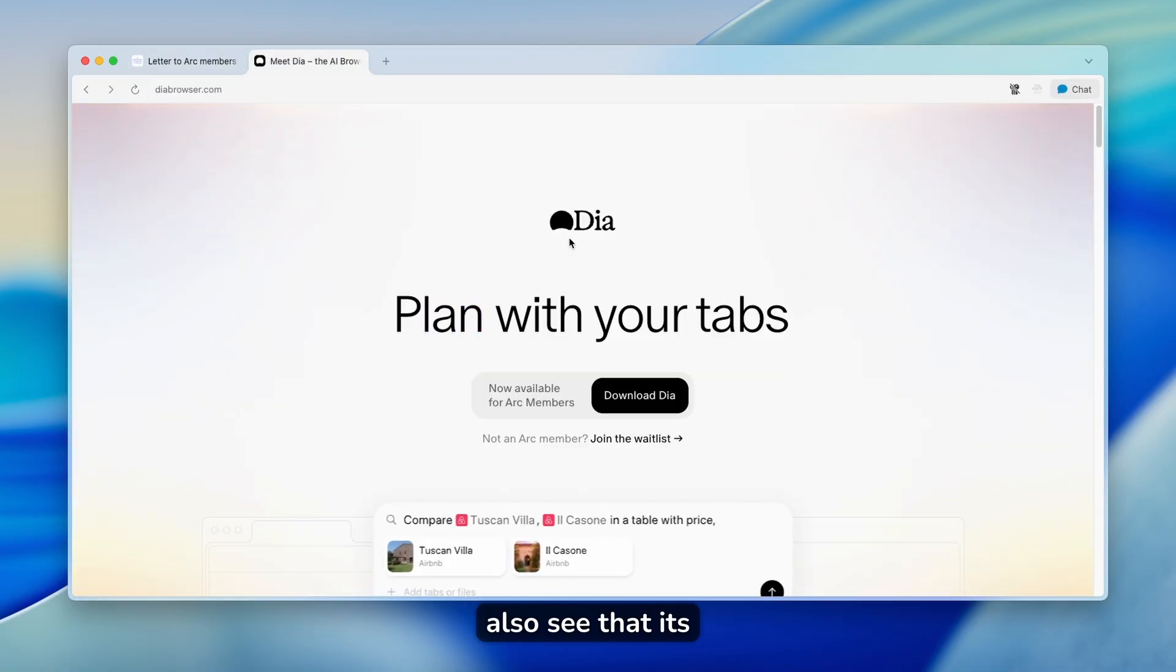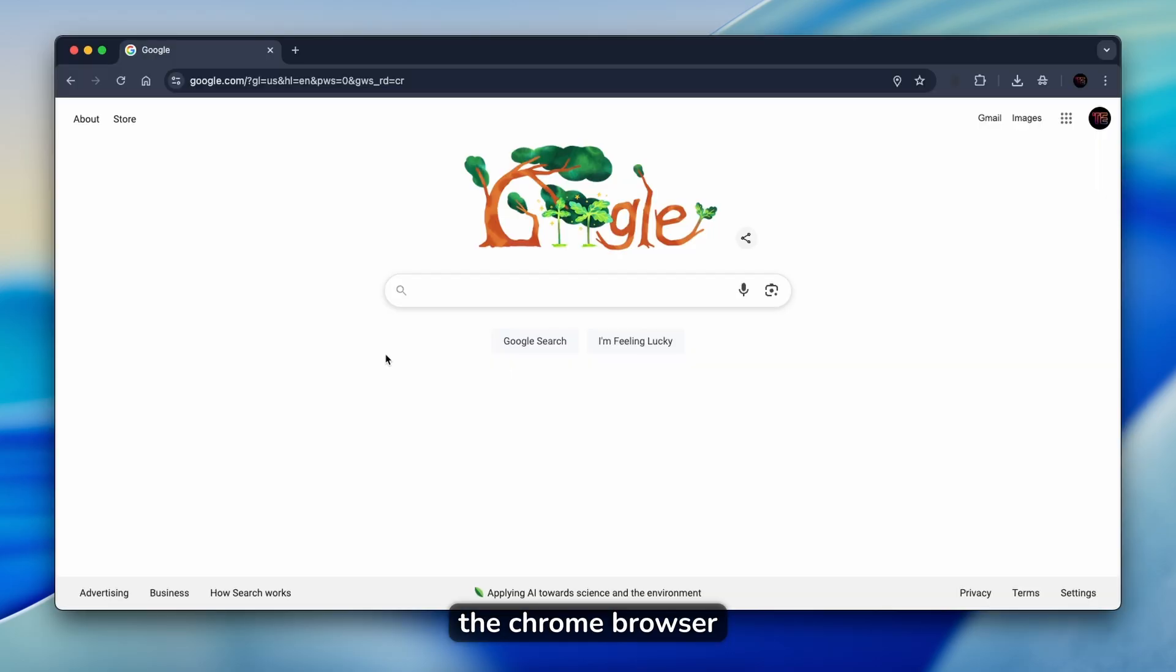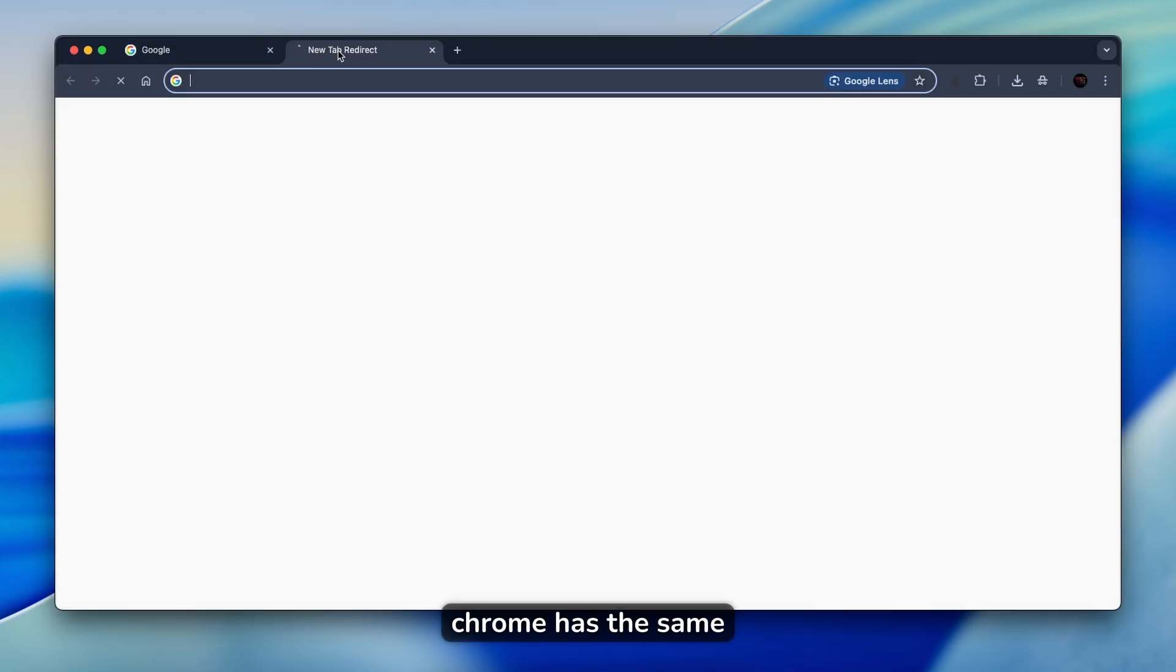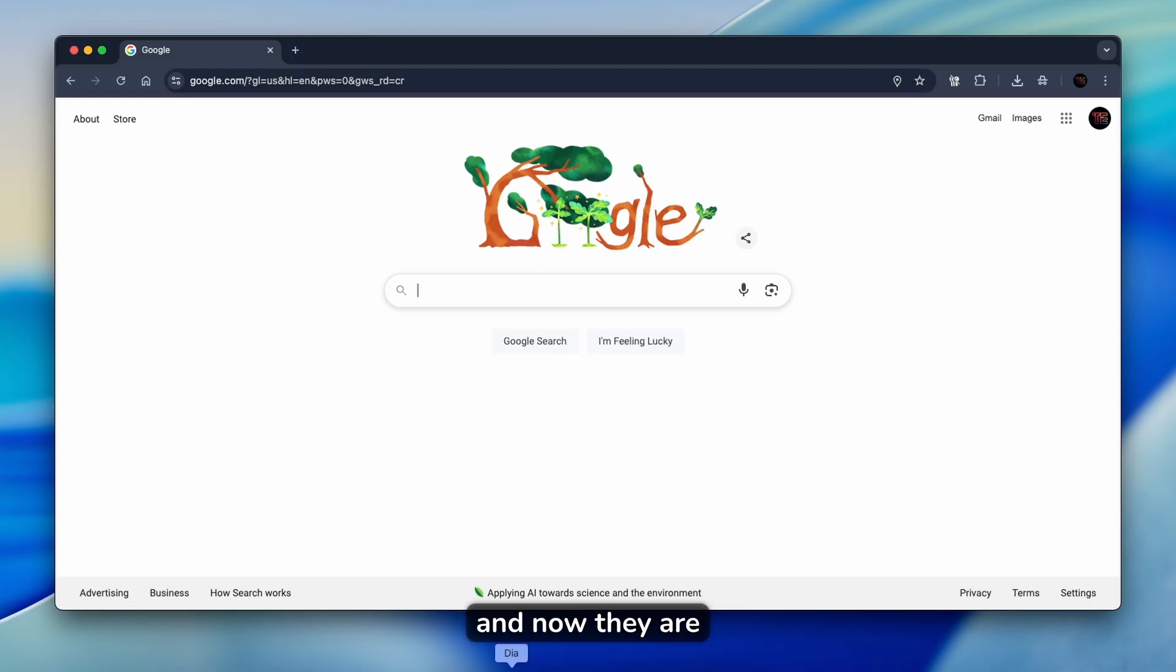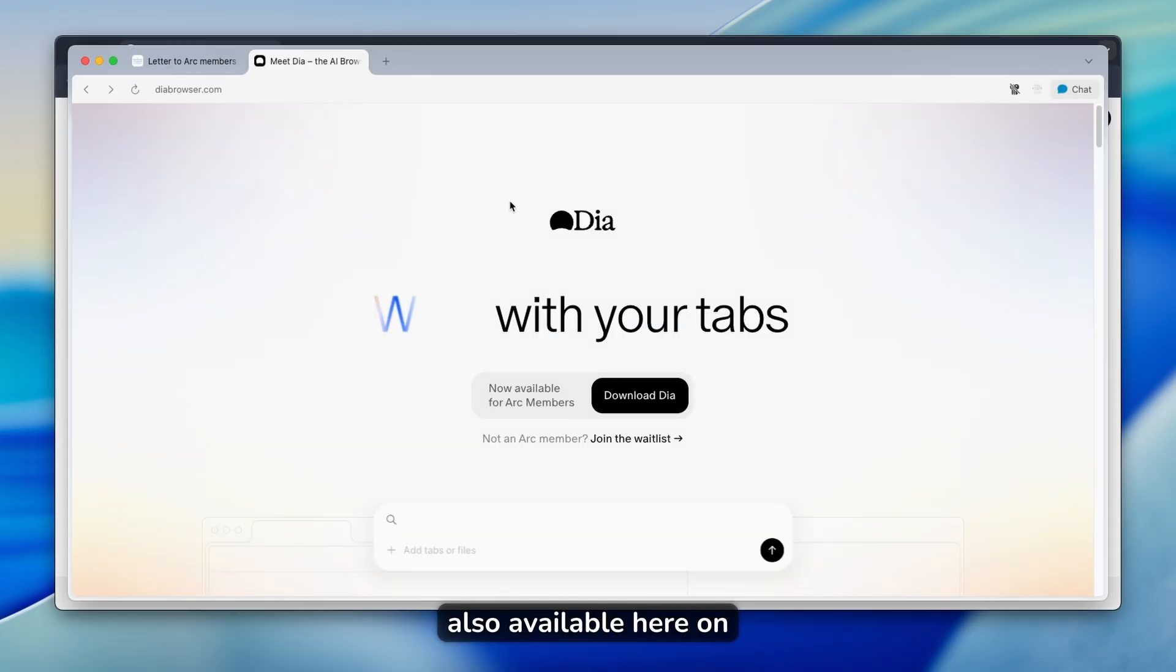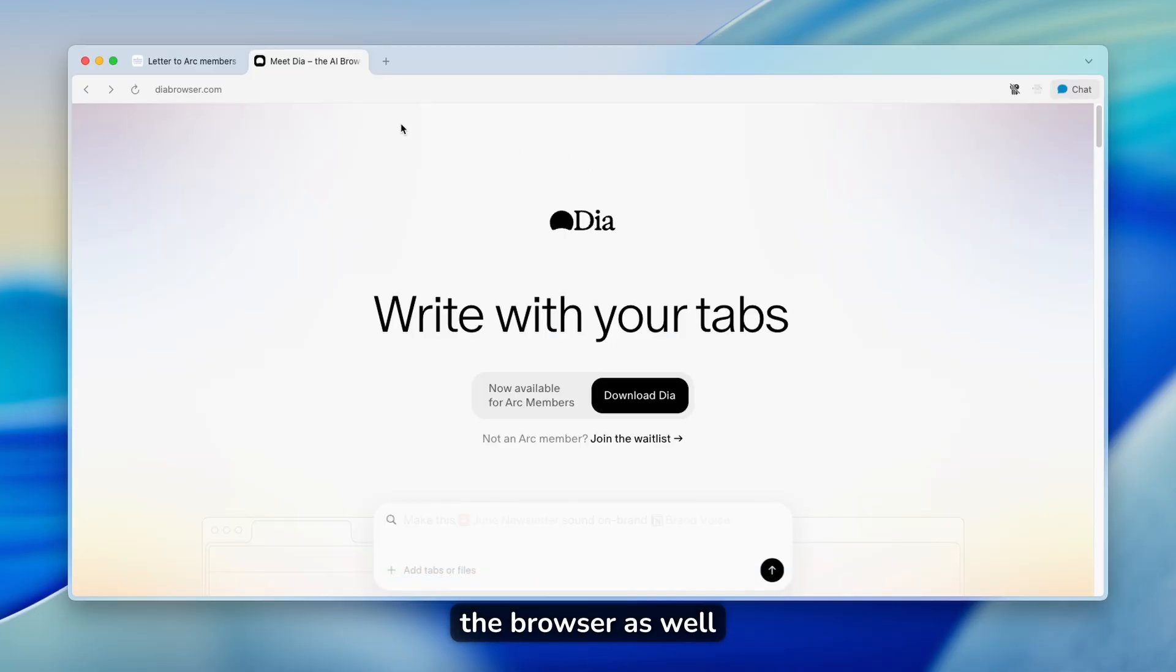You can also see that it's quite similar to the Chrome browser. As you can see, Chrome has the same horizontal tabs on top, and now they are also available here on DIA browser as well.